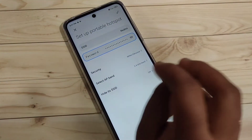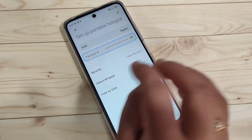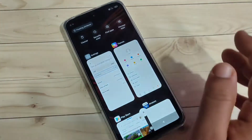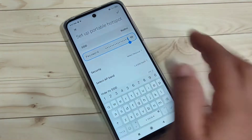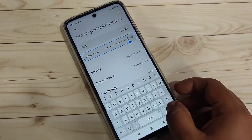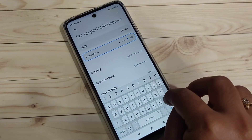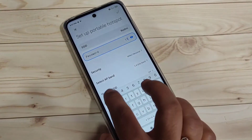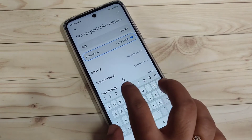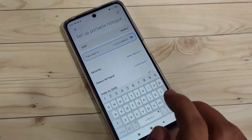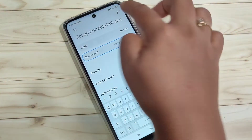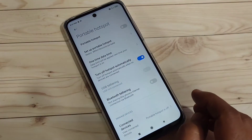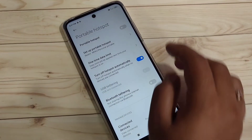If you want to change your hotspot name or password, you can easily do that here. I am going to change the password — I'll enter the password: 1 1 2 2 3 3 4 4 5 5. After that, tap the tick symbol on the top right side.